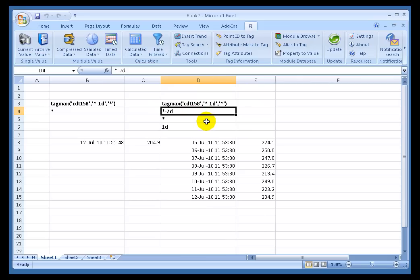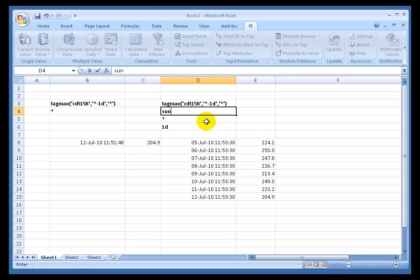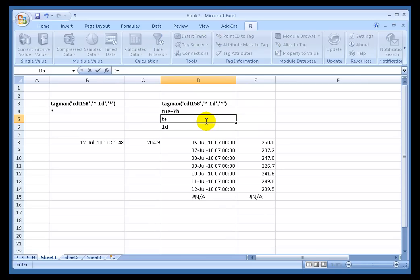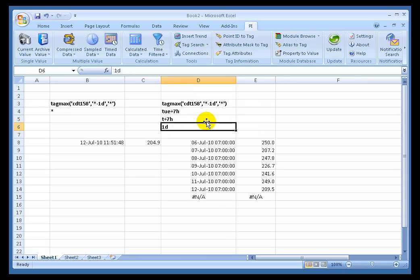So let's go with the previous Sunday. I'm going to type in sun plus seven hours. That's going to be the most recent Sunday. Oh, I'm sorry, wrong way around. Tuesday plus seven hours. That's going to be last Tuesday at 7 a.m. to, and I'll say, T plus seven hours.